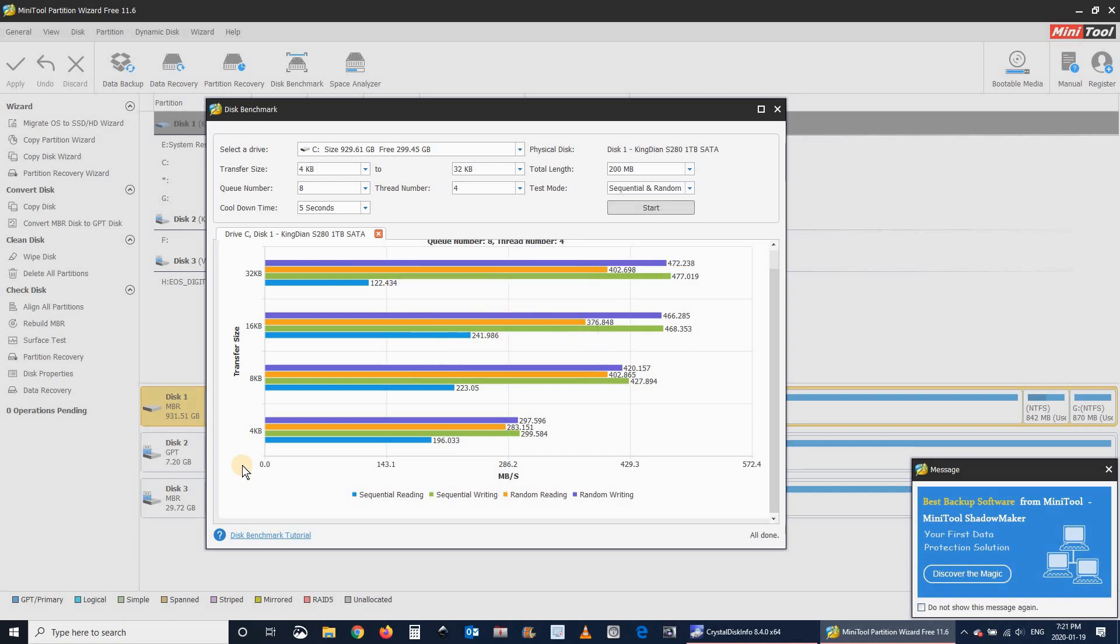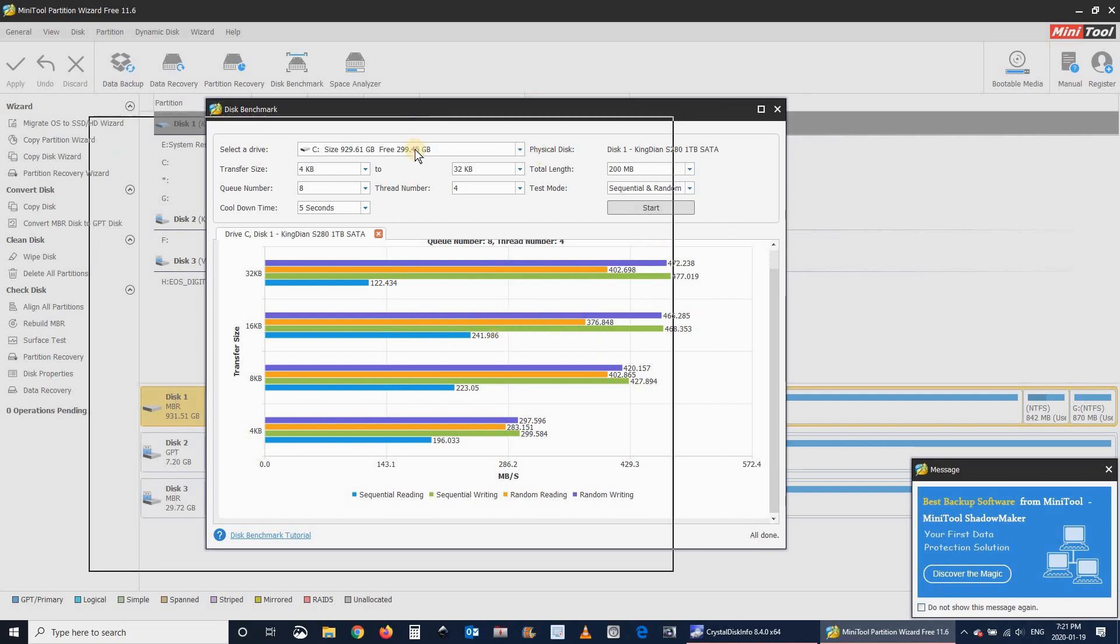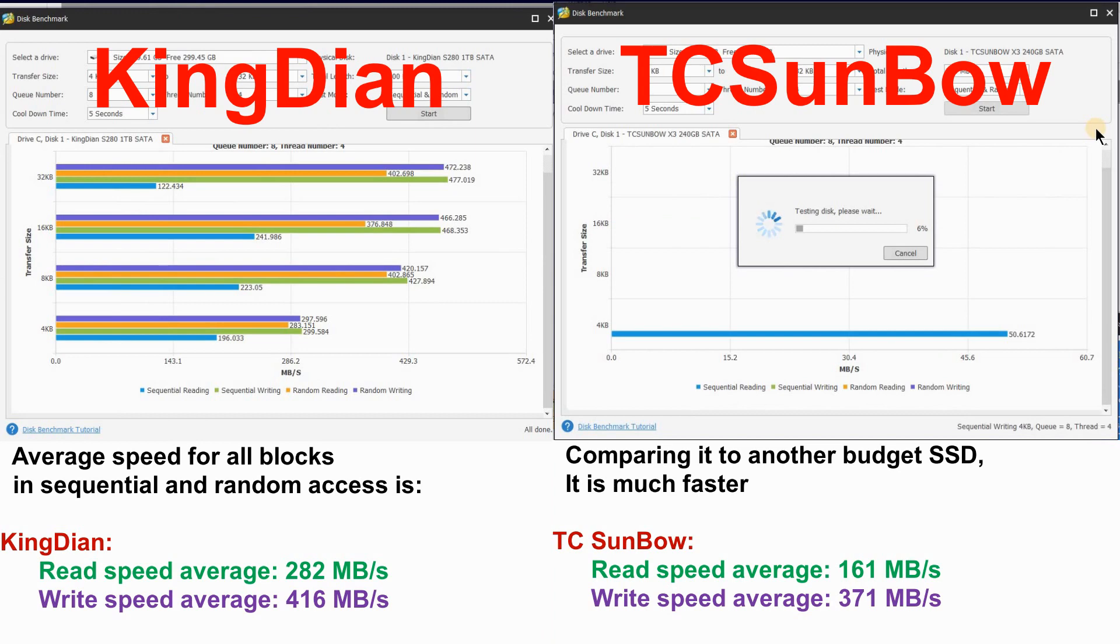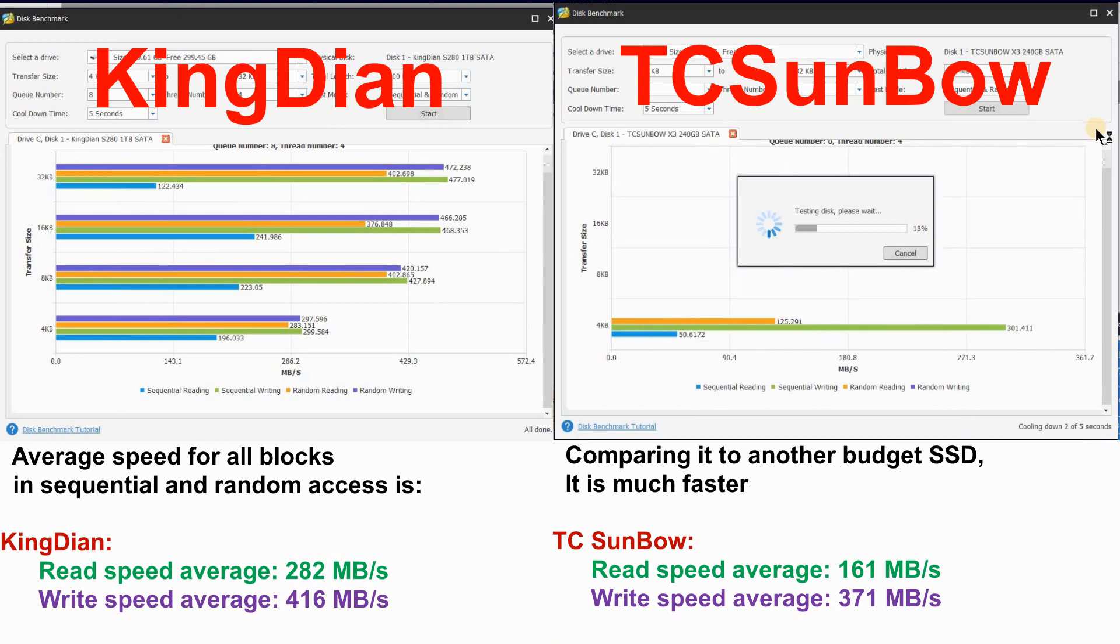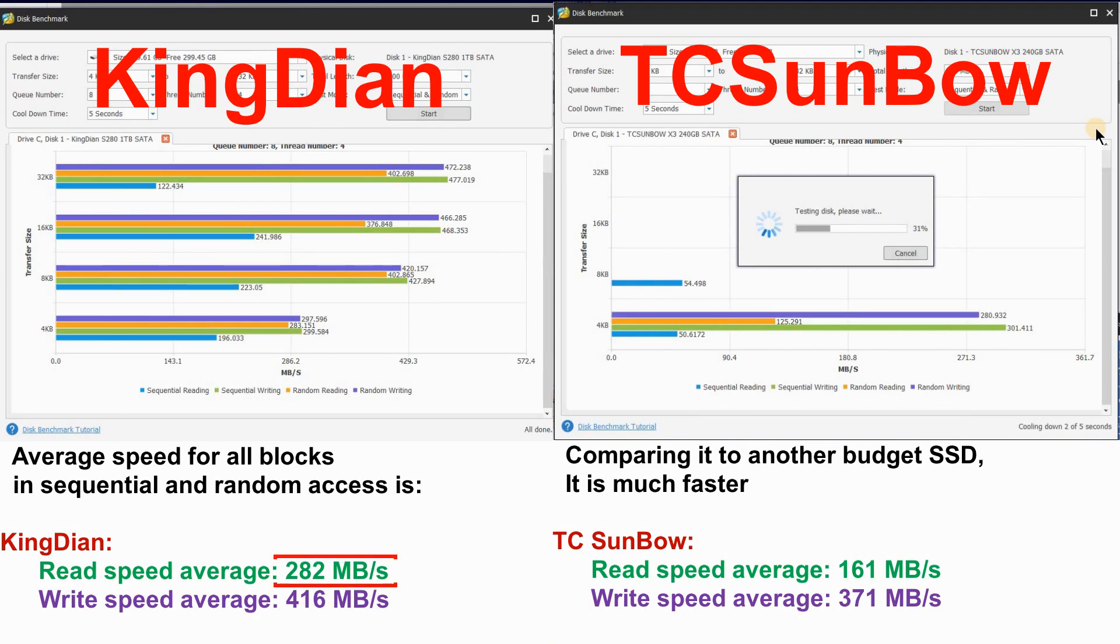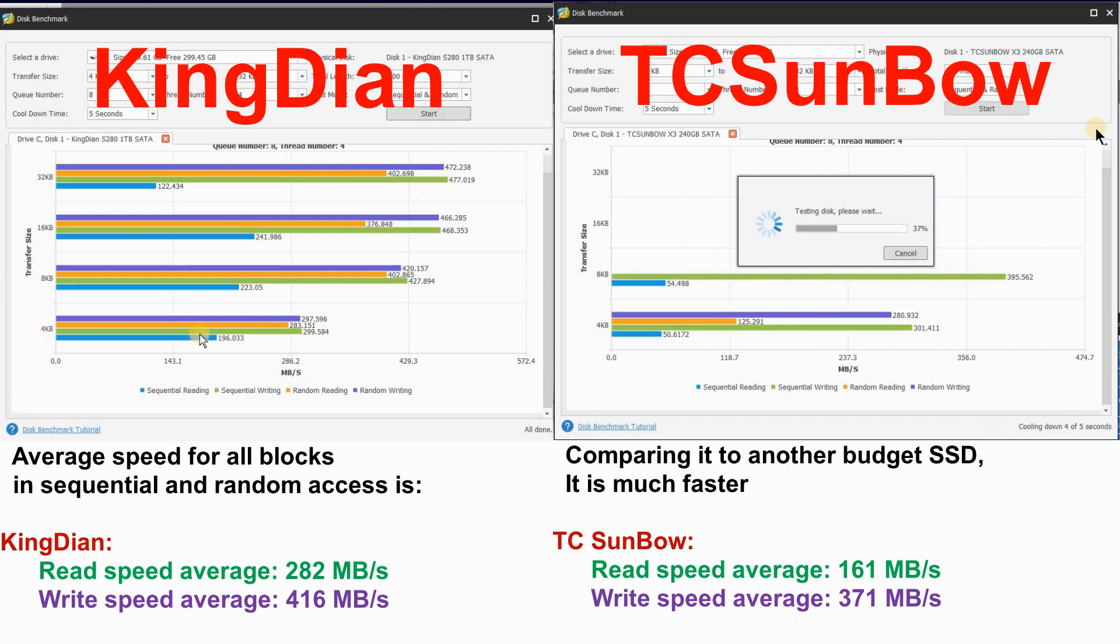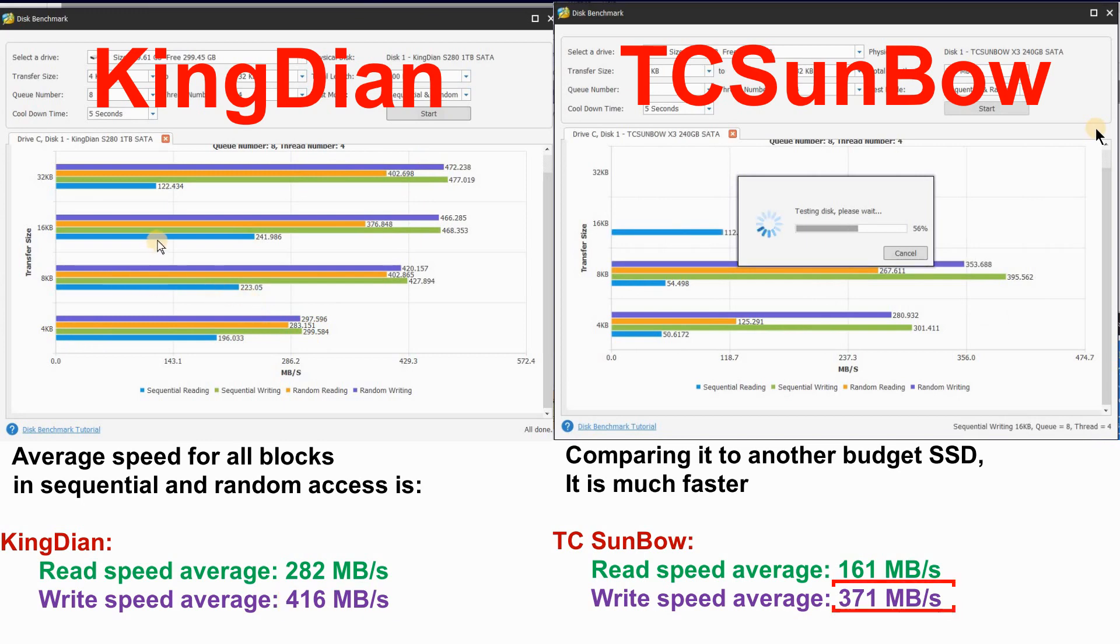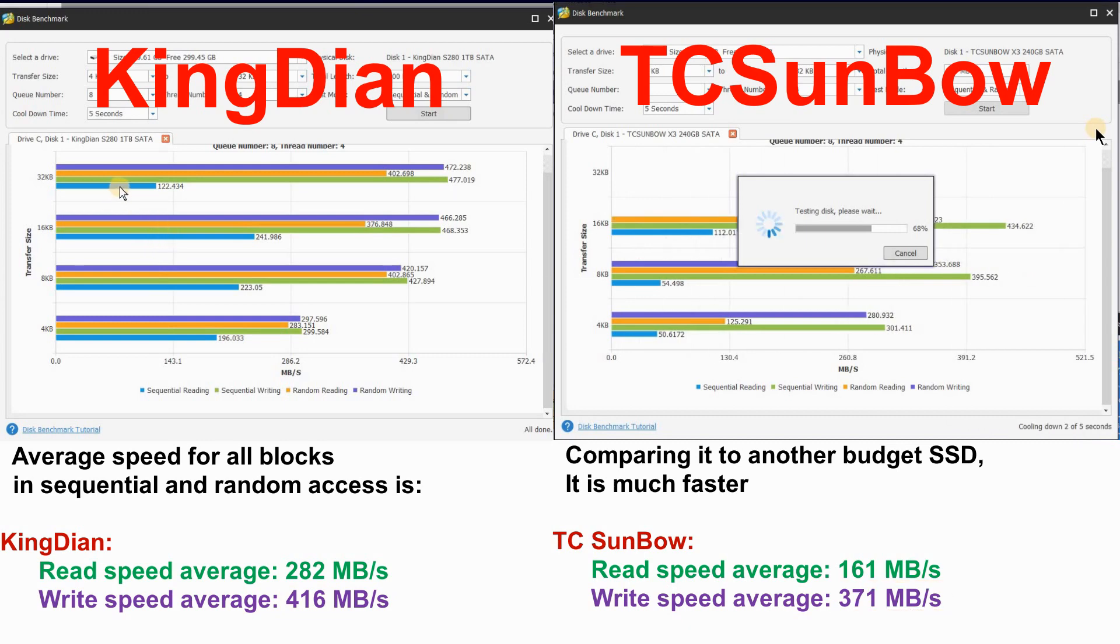I will be comparing it to another budget SSD. As a matter of fact, the KingDian is less expensive than the TC Sunbow I'm comparing it to. And despite this, it has an average read speed of 282 MB per second, whereas the TC Sunbow has an average read speed of 161. And the write speed for the KingDian is 416, whereas the TC Sunbow is 371 MB per second.